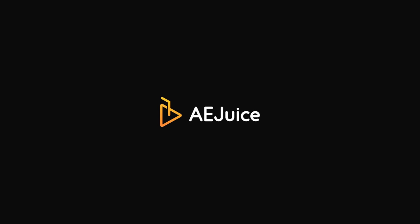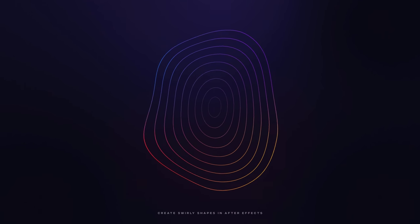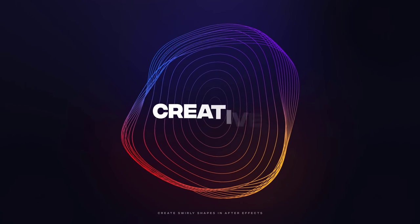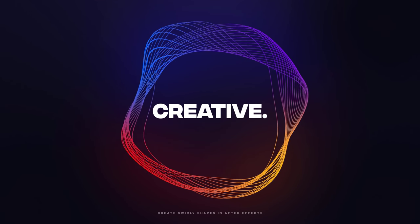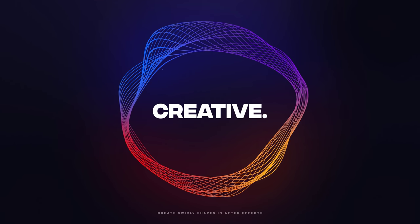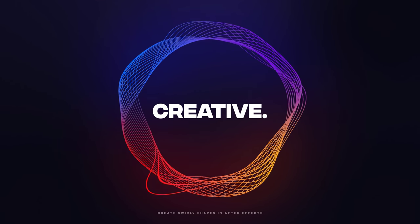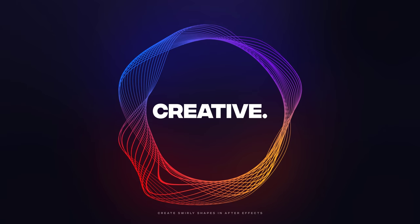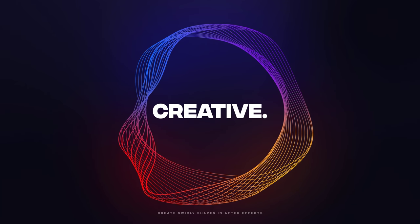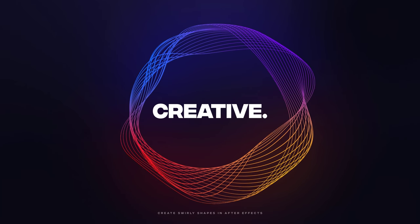This After Effects tutorial is sponsored by AEjuice.com. In this After Effects tutorial, we will create a typography style poster animation inside of After Effects without using any plugins.